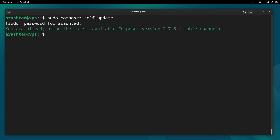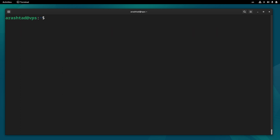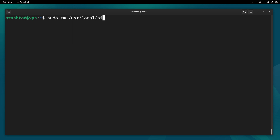This was for installation and updating. If you want to uninstall Composer completely from the system, run sudo rm /usr/local/bin/composer.